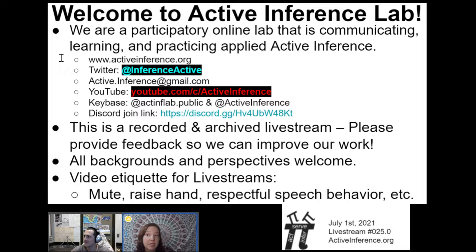Welcome to the Active Inference Lab, everyone. We are a participatory online lab that is communicating, learning, and practicing applied active inference. You can find us at the links here on this page. This is a recorded and archived livestream, so please provide us with feedback so that we can improve our work. All backgrounds and perspectives are welcome here.